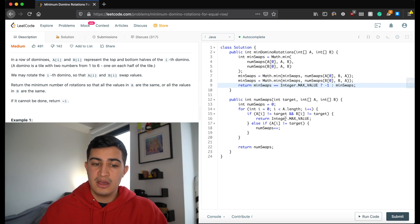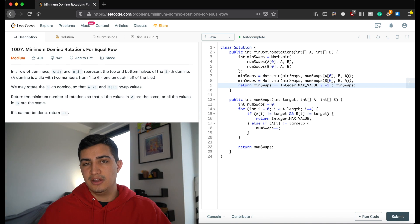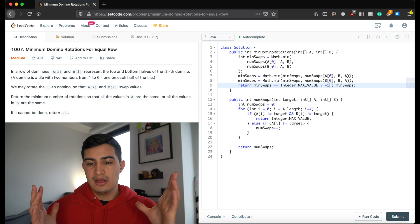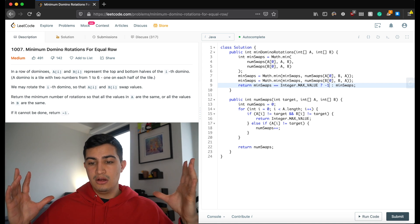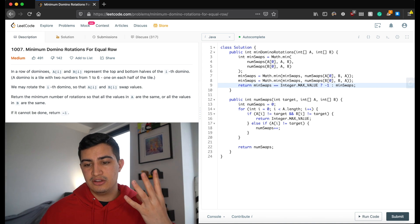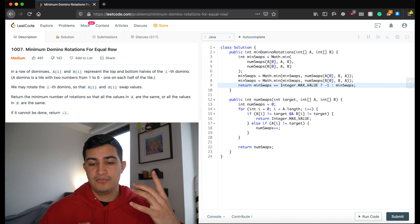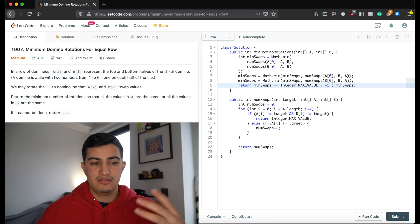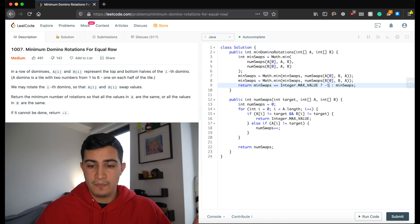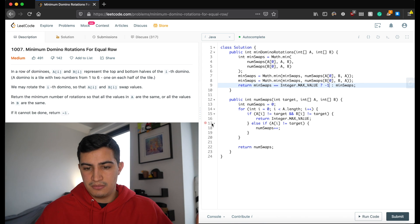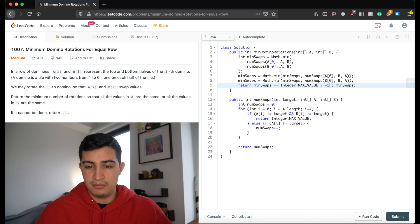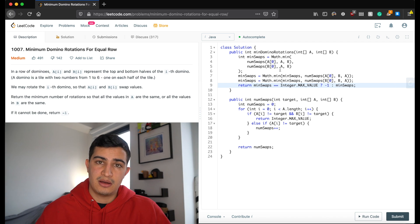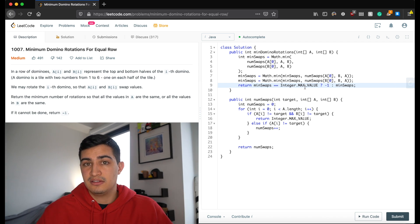The runtime is O(n), where n is the number of dominoes. Even though we do this four different times, four is a constant that doesn't scale with input size, so we only try those four possibilities regardless of how many dominoes we have. The space complexity is O(1) — constant — because we just have a couple of variables and that's all we need to solve this problem.